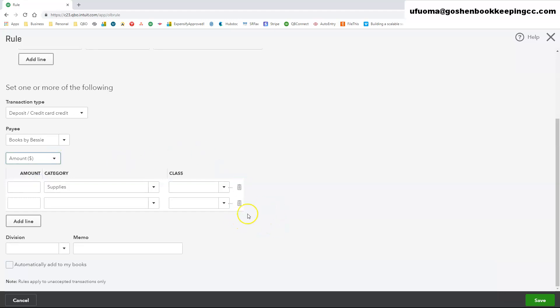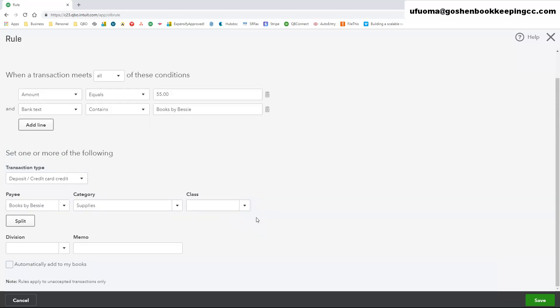Check the box next to Automatically add to my books if you want QuickBooks to accept transactions that meet these conditions automatically and move them to the For Review tab.